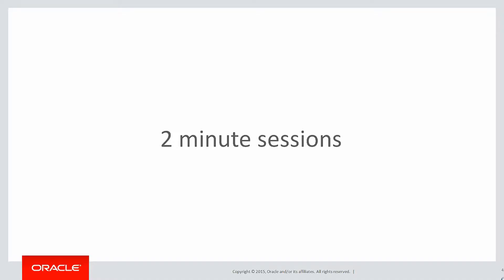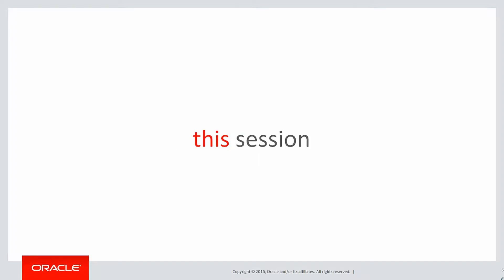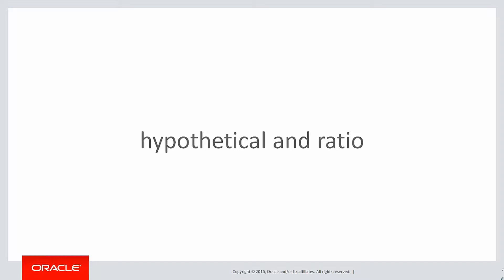These are short two-minute sessions designed to help you solve real problems, not just wander through the syntax. In this session, we're going to take a quick look at hypothetical analytics and ratio analytics.